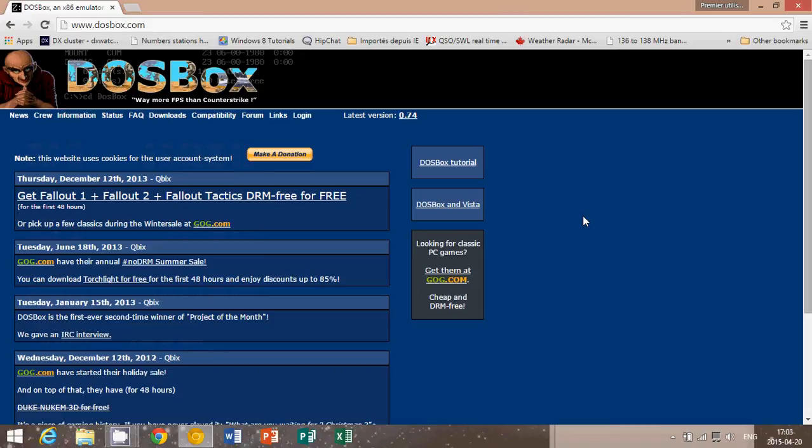Now the last version of Windows that had an actual DOS with it was Windows XP which had actually DOS 7.0. Since then DOS has been totally gone from Windows and there is still a way to actually enjoy using DOS software.